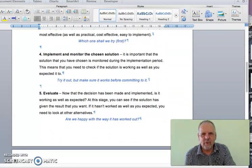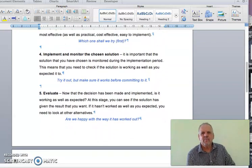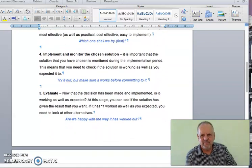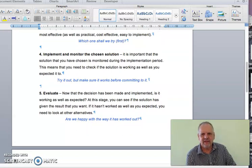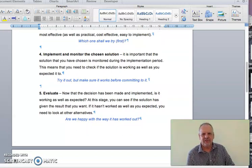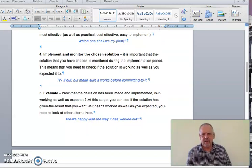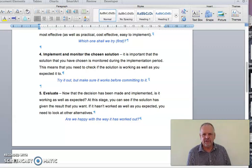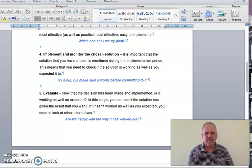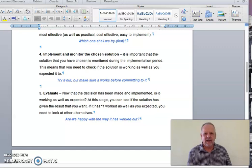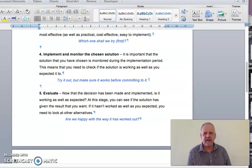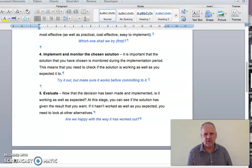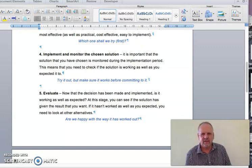In the fourth step, we implement and monitor that solution. So we apply the solution and we keep checking that the application is running smoothly, that what is supposed to happen is happening and that the problem doesn't occur and that it is fixing the problem.